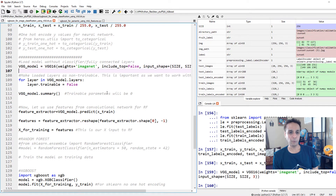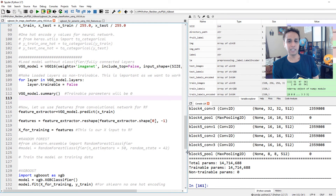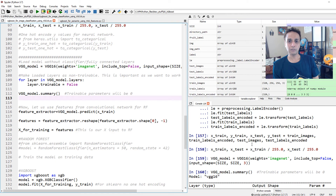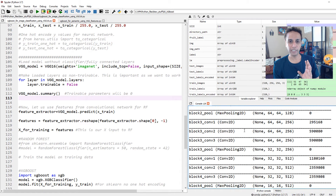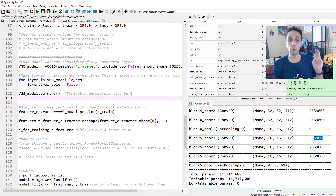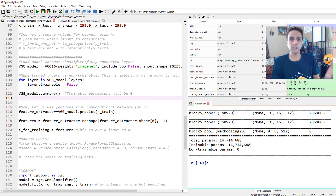Let's import the VGG model — that was pretty fast. Let's print out the summary of the VGG model. The input is 256x256x3, then convolution layers, max pooling, more convolutions, and so on. These are all the weights in each convolutional layer, with total parameters of 14.7 million and total trainable parameters of 14.7 million, meaning this is a full deep neural network.